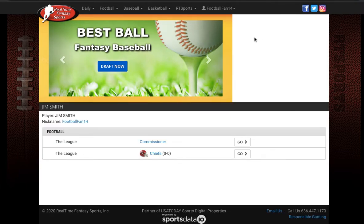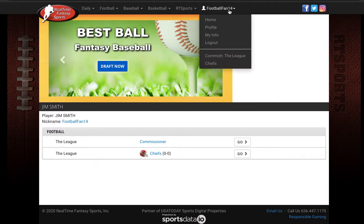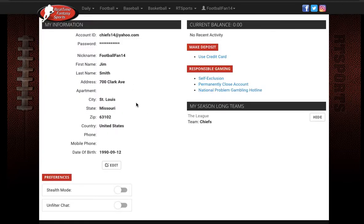At the top of the screen you should see your nickname tab. Go under the nickname tab and click on my info. Under my info it's just going to show some basic personal information such as your email address,